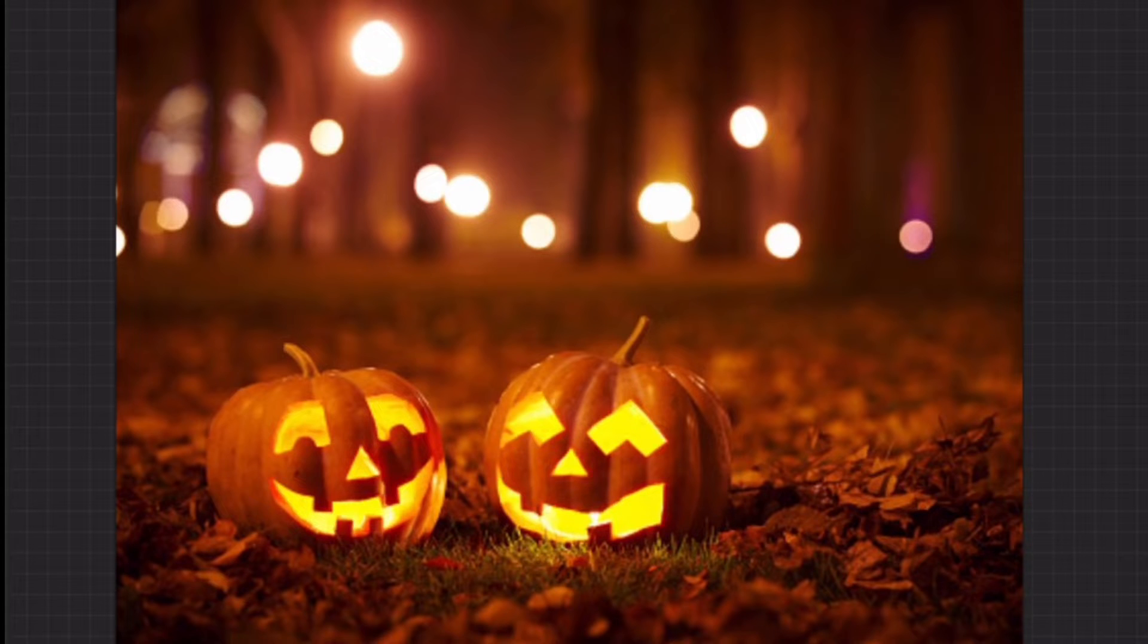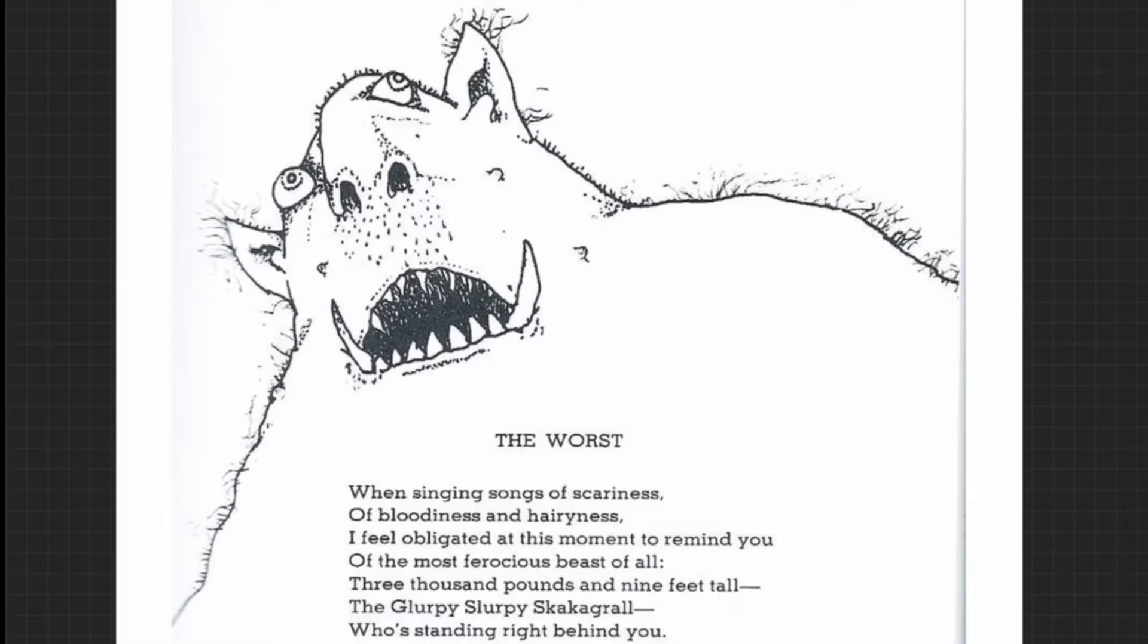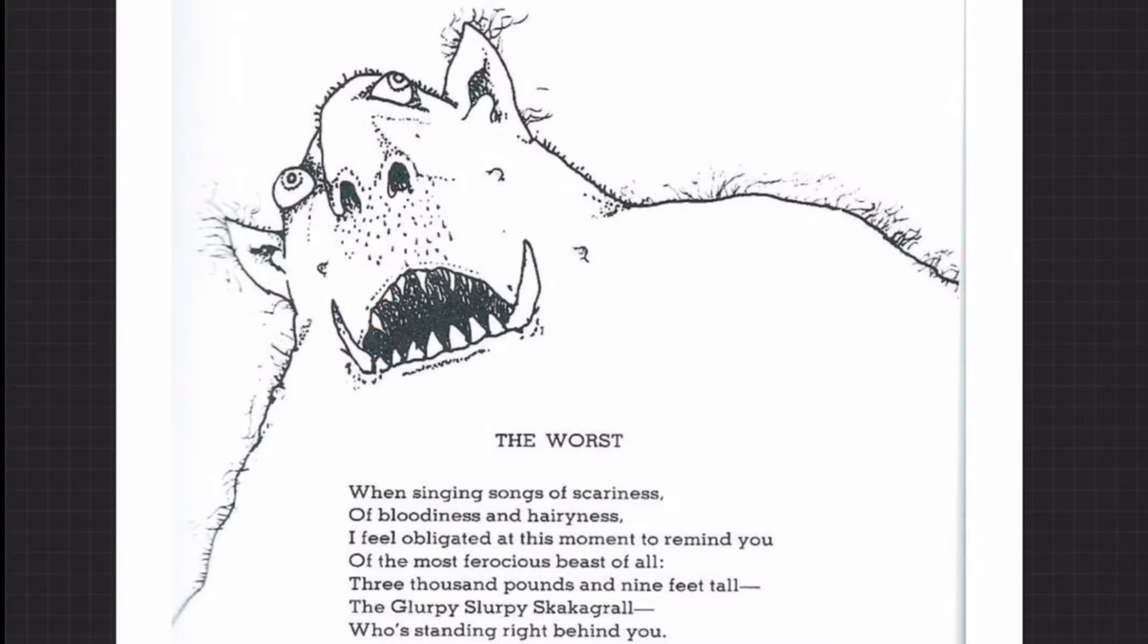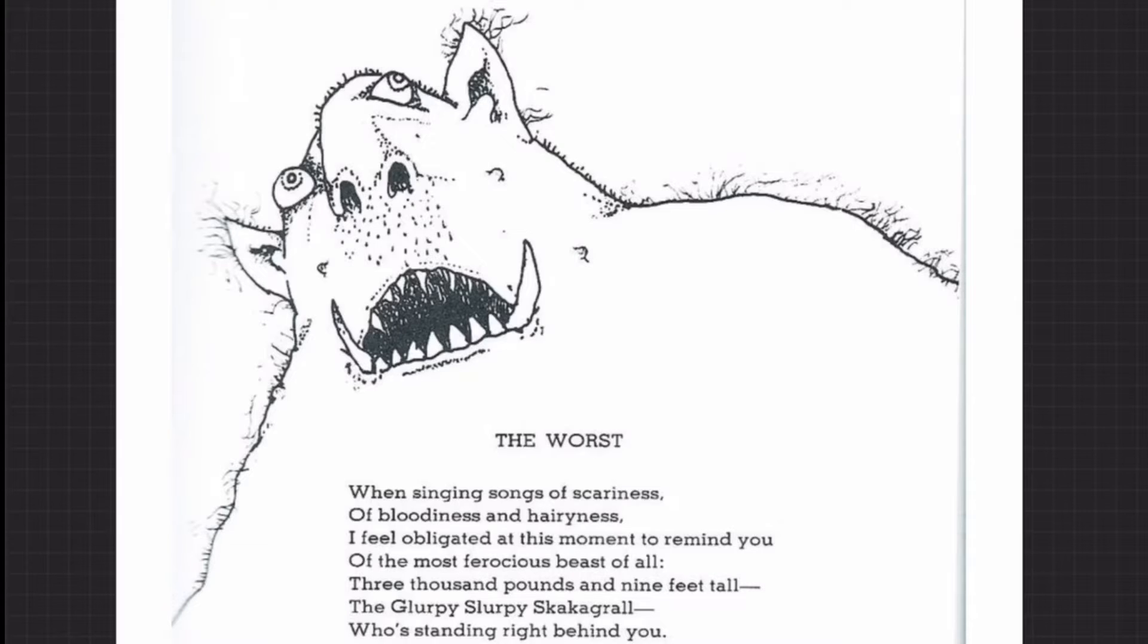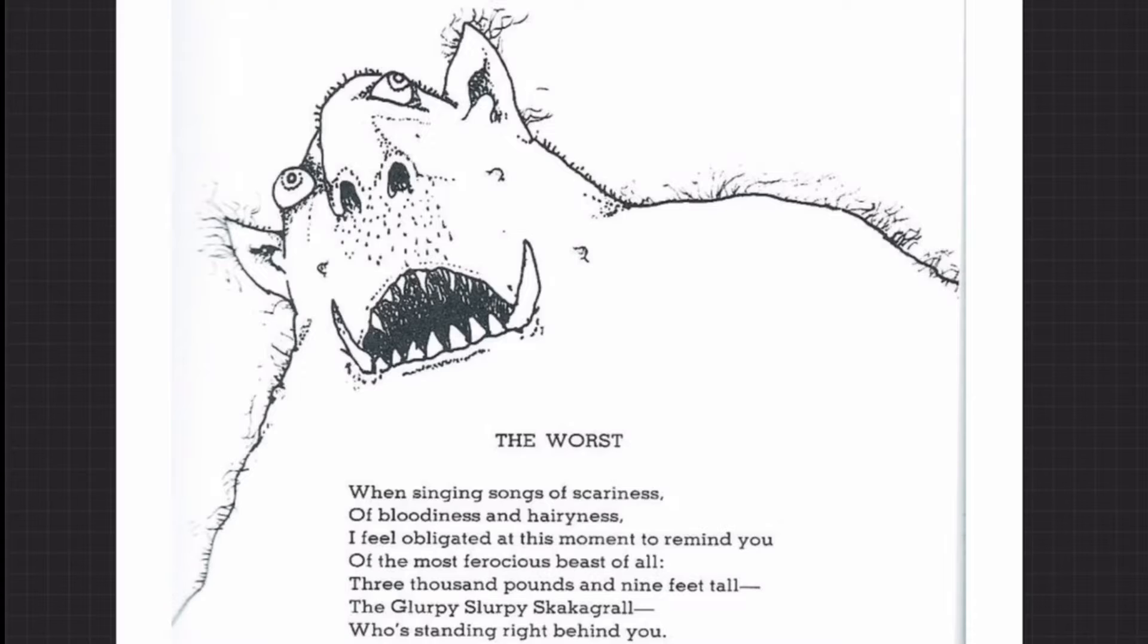What I want to do is read to you a poem by Shel Silverstein, one of my favorites as a kid. This poem is entitled The Worst: When singing songs of scariness, of bloodiness and hairiness, I feel obligated at this moment to remind you of the most ferocious beast of all, 3,000 pounds and nine feet tall, the glirpy slurpy Scruck of her all, who's standing right behind you. This is a really goofy, over-the-top story and I'm hoping nobody actually thought there was a monster behind you, don't worry there's not.